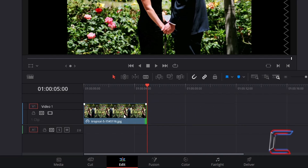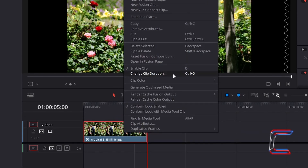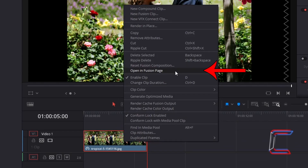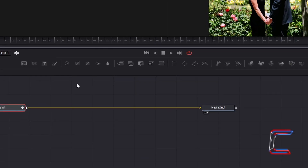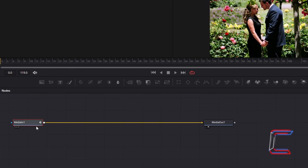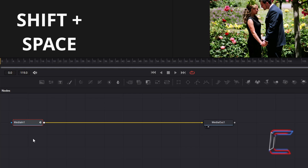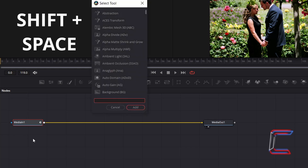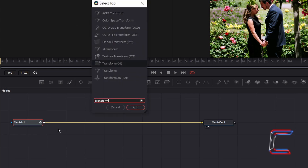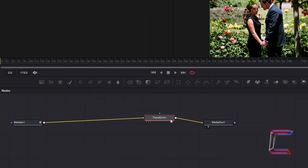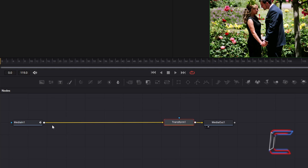Right click on your media edit and go to Open Fusion Page. Inside your nodes panel, with the Media In 1 node selected, hold Shift and press Space to open up the Select Tool window. Use the search box at the bottom to find the Transform tool. Select this and click Add. Place all of your Fusion nodes tightly together so that you are able to see all of them on your Fusion interface.